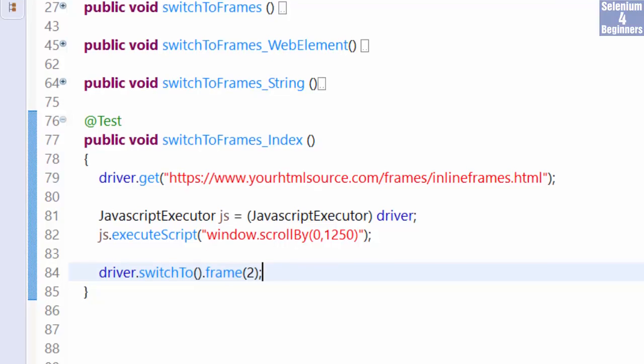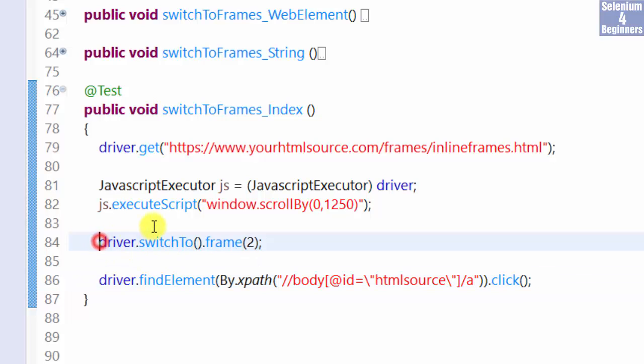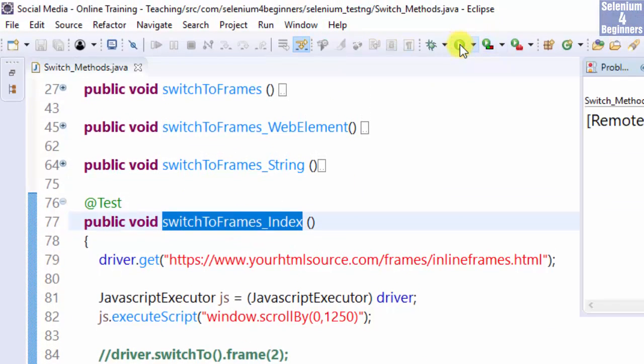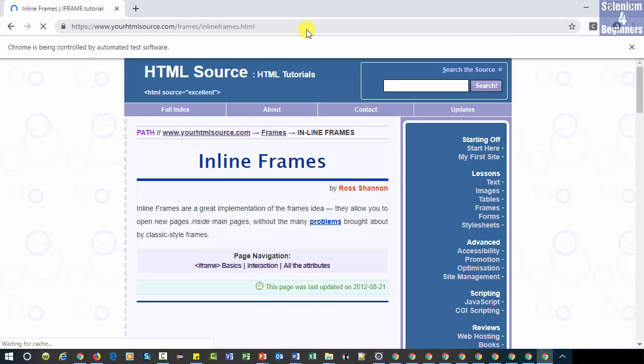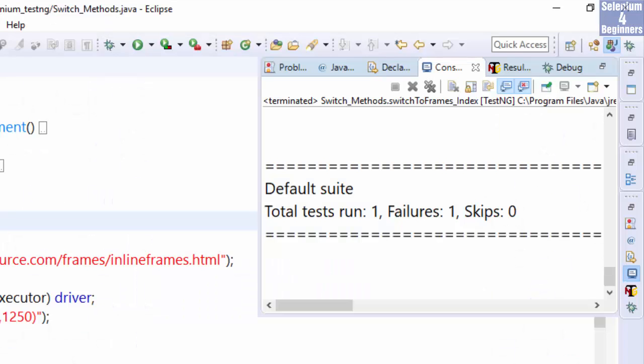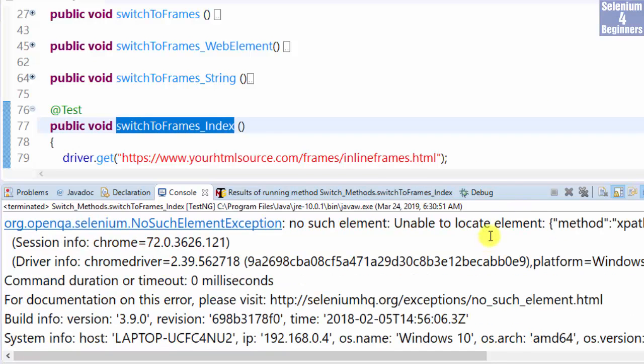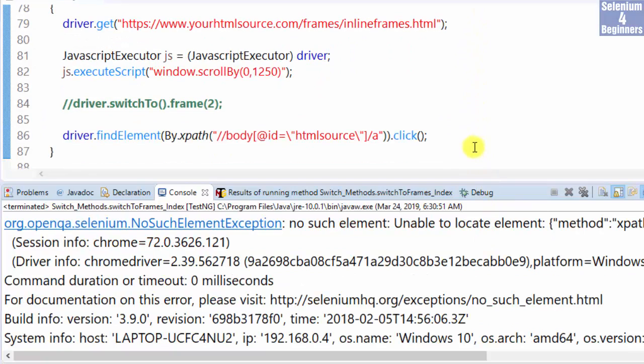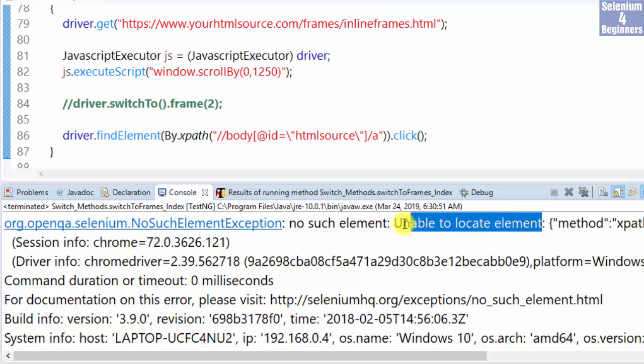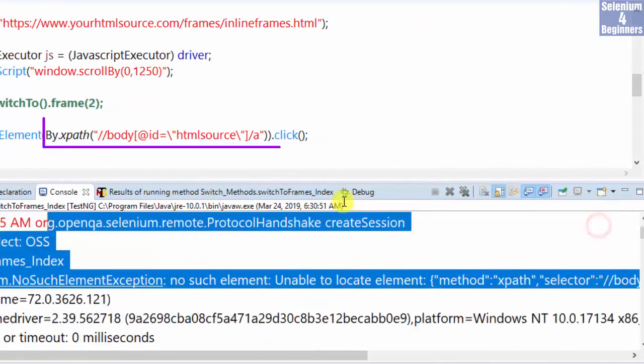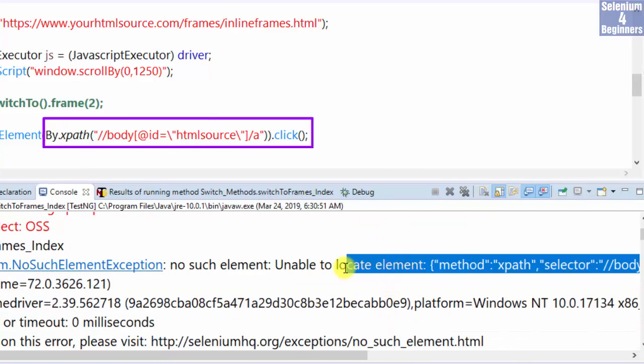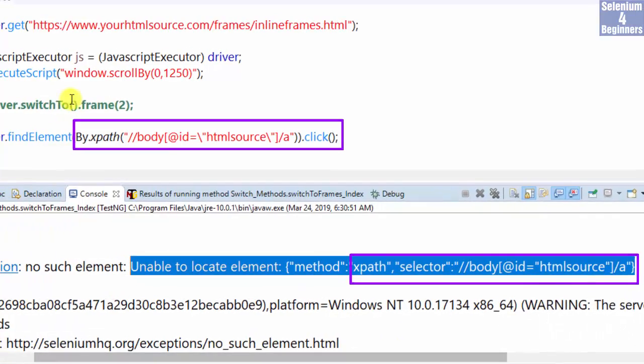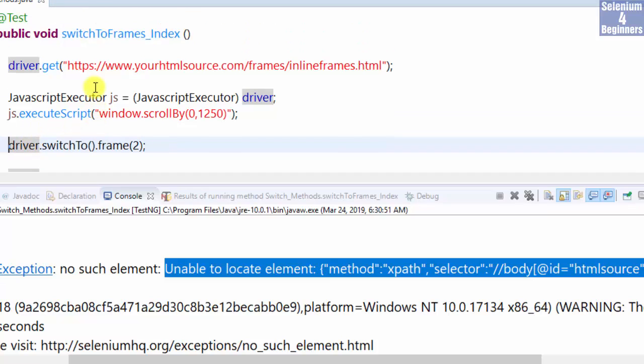Before executing this test method, let's see the exception by commenting out the switch method, then run. Fail. NoSuchElementException, unable to locate element. Which element? The click me hyperlink. Let's uncomment the switch statement and run again.